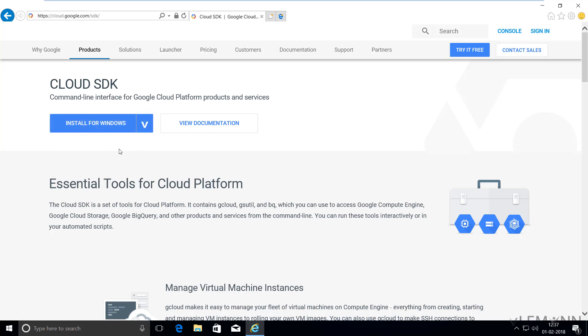I want to install Google Cloud SDK on my Windows machine, so I'm going to select install for Windows.